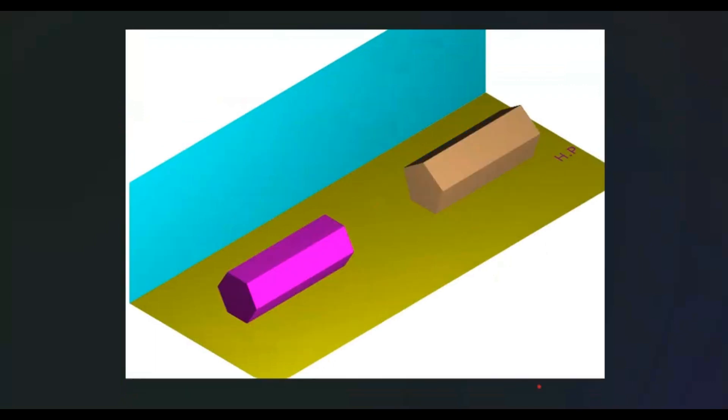When the axis of a solid is parallel to both HP and VP, the base shape of the solid can be seen in the side view. Hence, we should start from the side view.